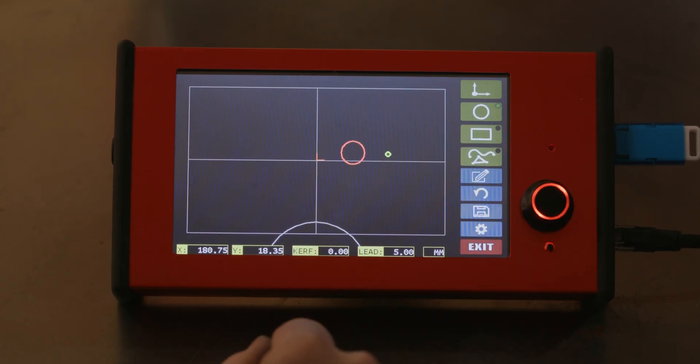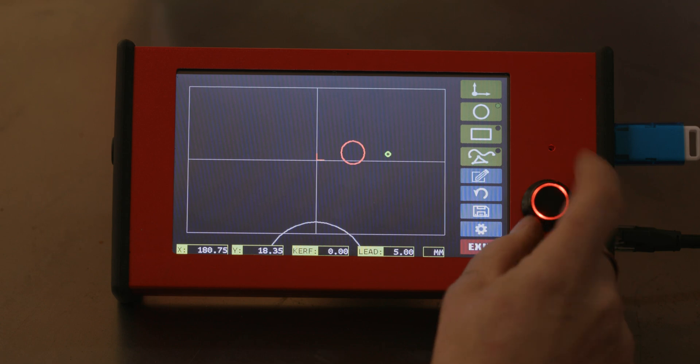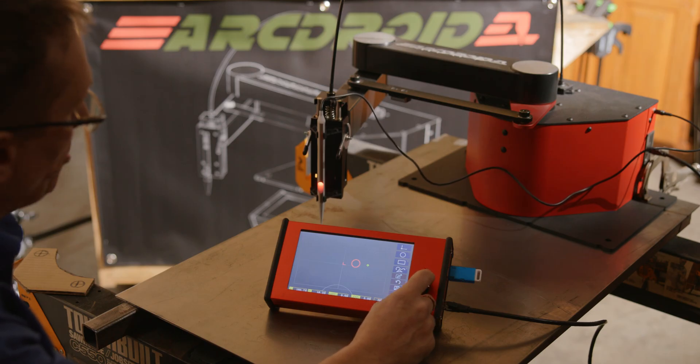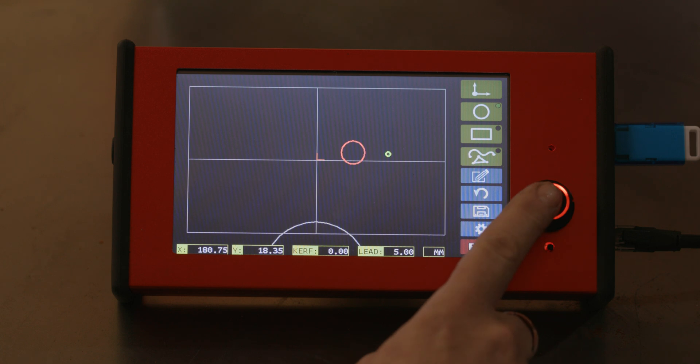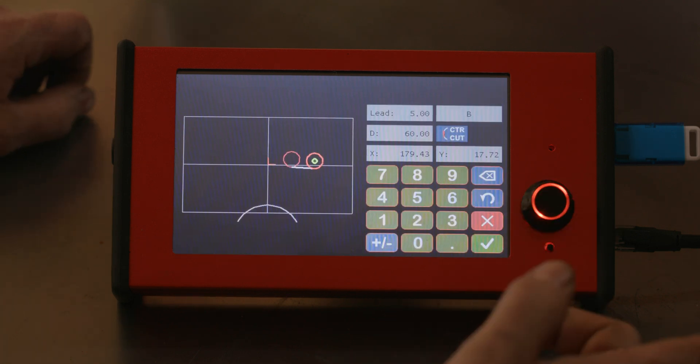The knob has two functions. One, it operates as a scroll knob for your Z, so you can scroll up and down, and it also has a button on that acts the same as the button on the stylus.